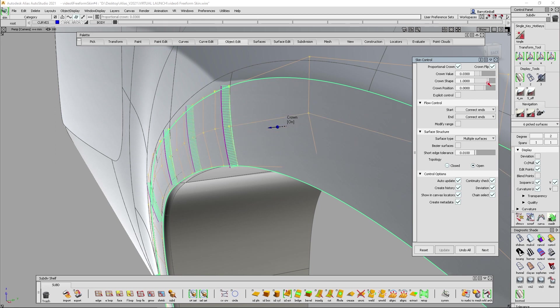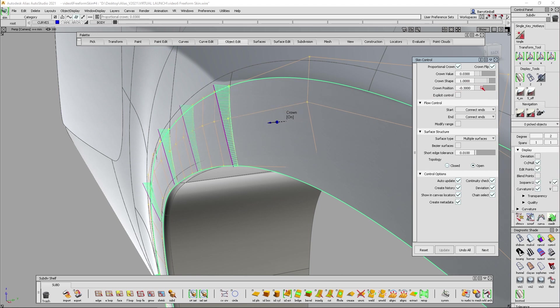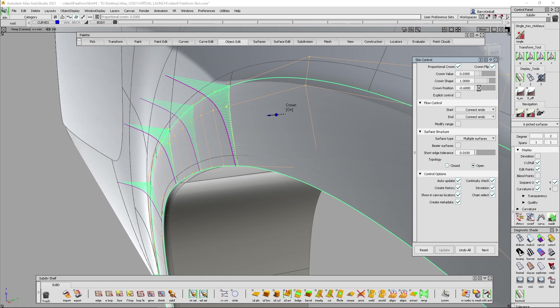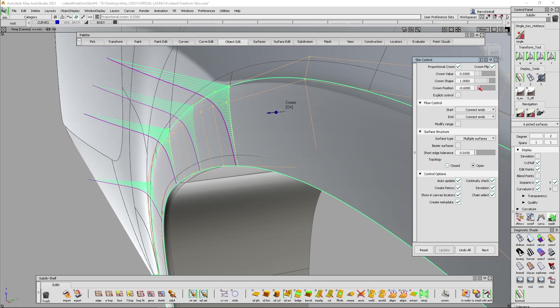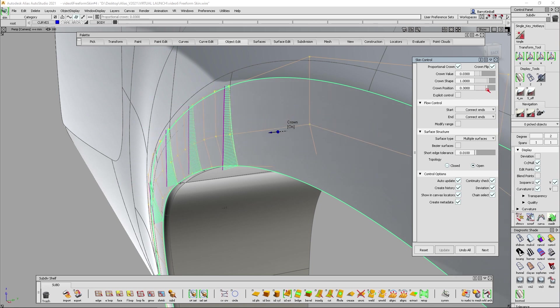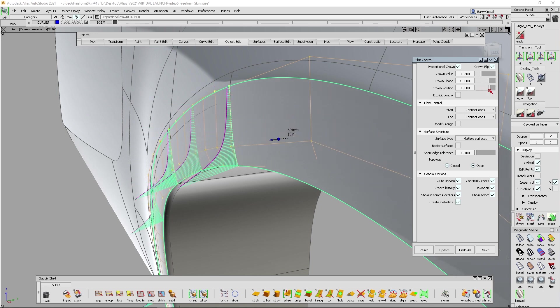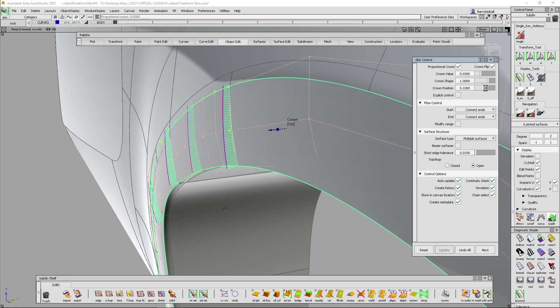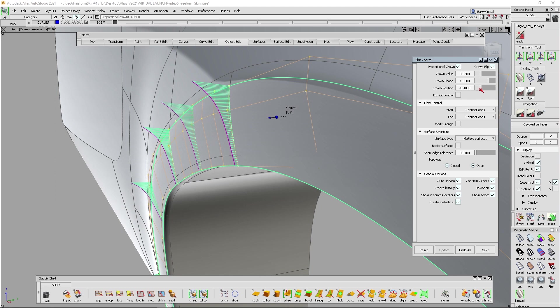Now what we've done for this latest version is we've added a crown position value. So as I slide towards number one, it's going to push the crown up towards that side. And as I slide towards number two, so the second curve picked, it's going to slide my crown towards that side. Now this allows you to make a lot of interesting shape changes. The crown doesn't have to be at both ends. It doesn't have to be an arc. It doesn't have to be crowned only in the middle. We can push that crown left and right.